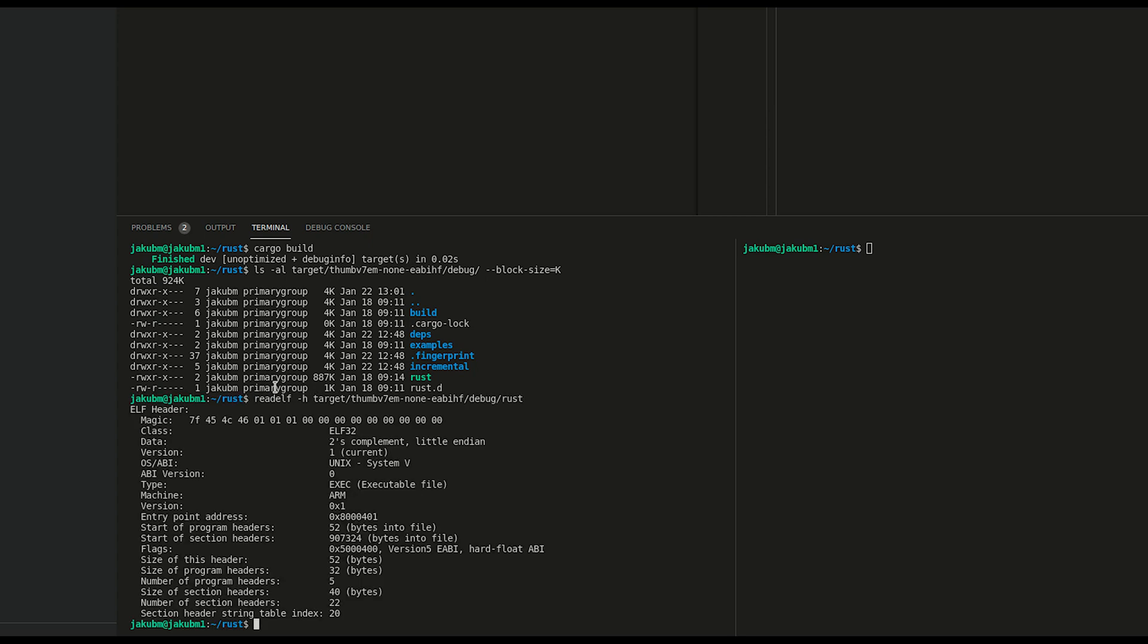As we see, this is an ELF32 file. Additional details that this is an ARM machine. We see this is EABI and hard float which matches our target EABIHF.